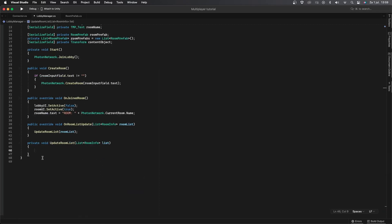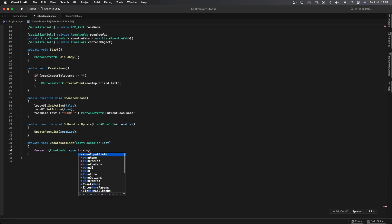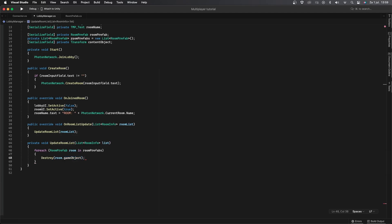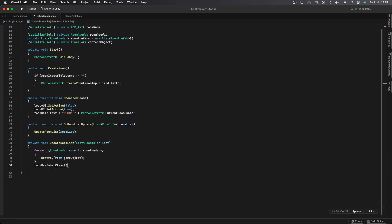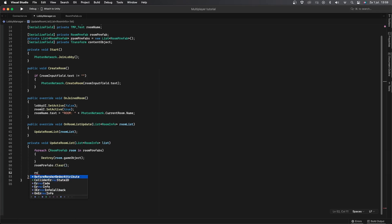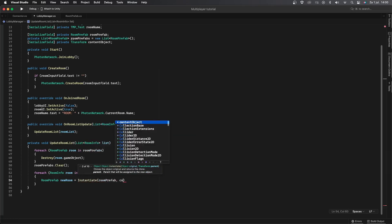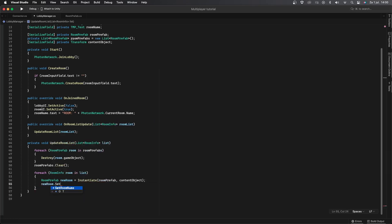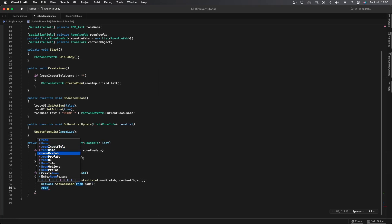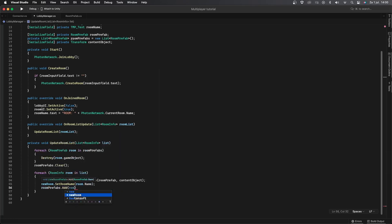Then create a private void UpdateRoomList which takes a List of type RoomInfo called list. We'll loop through each RoomPrefab in roomPrefabs, destroy room.gameObject, and then clear the list with roomPrefabs.Clear. Then we loop through the new rooms — for each RoomInfo called room in list — instantiate a new RoomPrefab with contentObject as the parent, call newRoom.SetRoomName(room.Name), and then add it to the list with roomPrefabs.Add(newRoom).